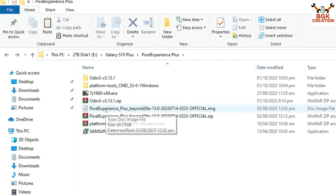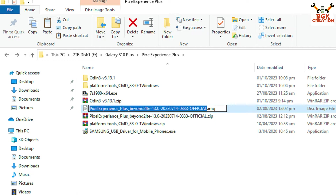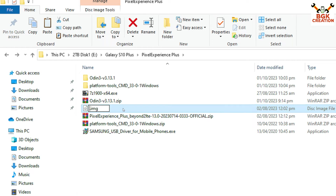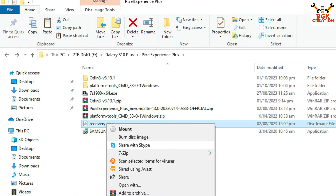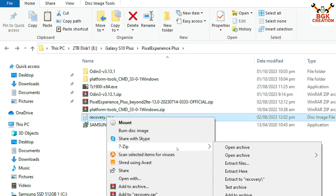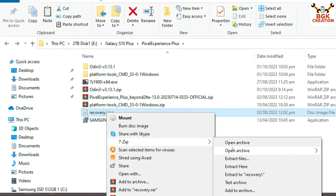Go back to the downloads folder and rename the Pixel Experience Plus recovery file. Click on it, press F2, erase everything, and just type 'recovery'. Make sure the extension remains .img, then press Enter.